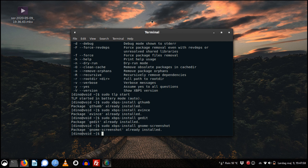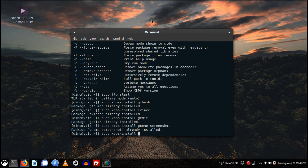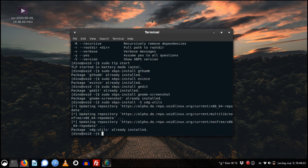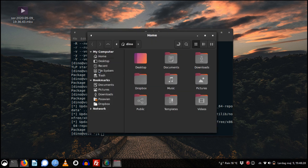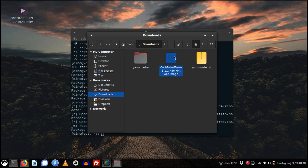If you want to run AppImages — and I really do like them — then in order to run them on Void Linux we need to install xdg-utils. It's already installed on my system, but now you know how.